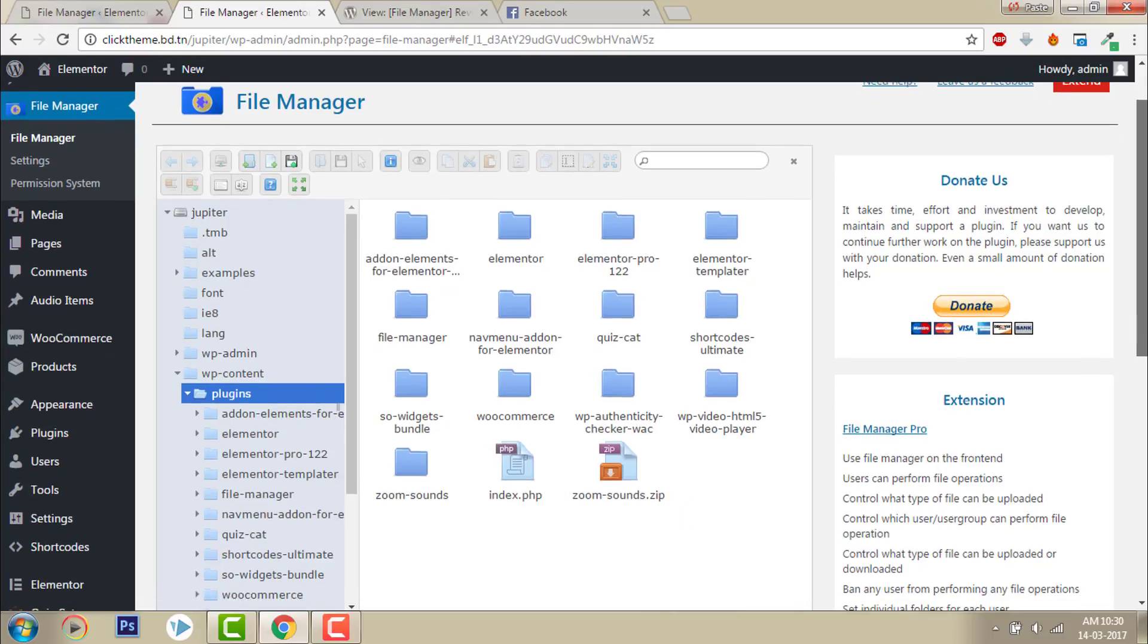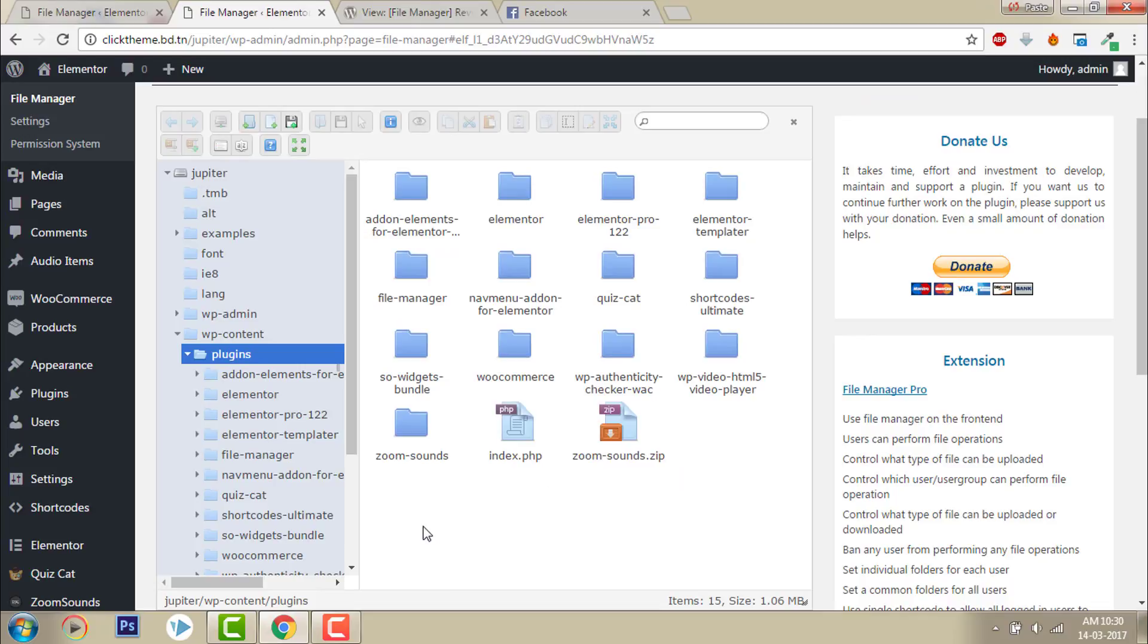And when you upload, you can just drag and drop here. You can just drag and drop the file here in this blue-on area.